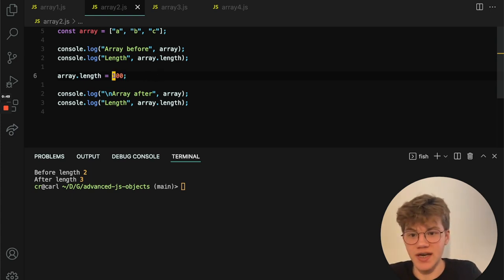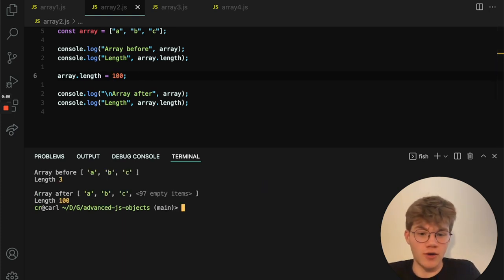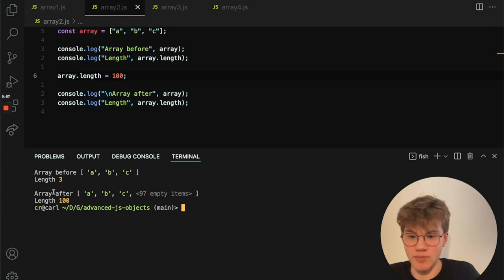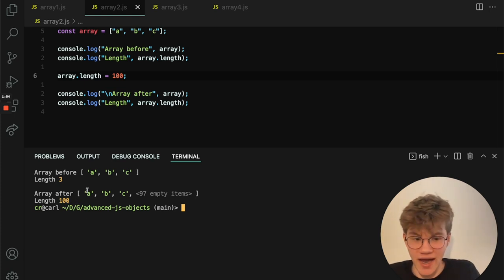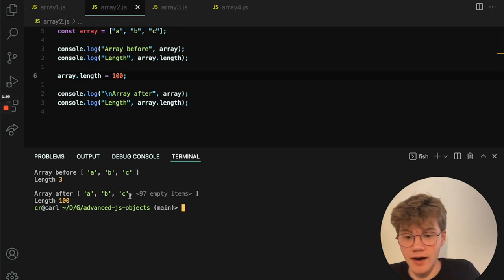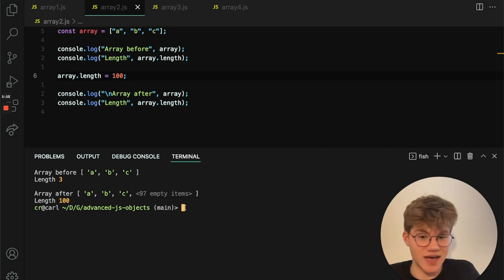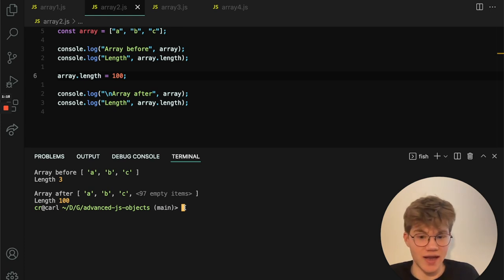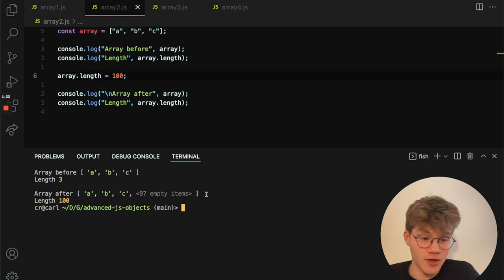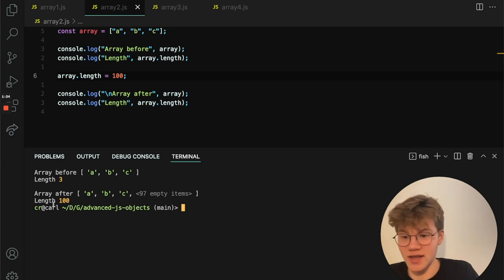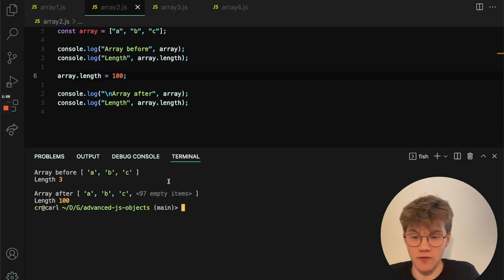So in this case, the length that I'm assigning is greater than the actual amount of elements. And when you do this, nothing much actually happens. We can see we just go from having an array with a length of three to having a length of 100. And it still only has three elements. And this is fine. This is perfectly valid. Node is kind of displaying these empty items. And this is just to show that there is a mismatch between amount of elements and length, but these aren't real elements. It didn't create any elements. So it's still just an array with a length of 100 and only three elements. That's perfectly allowed.